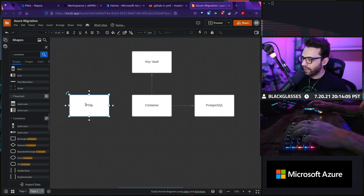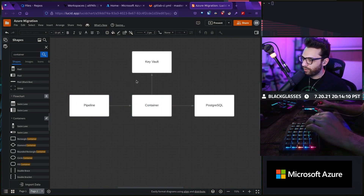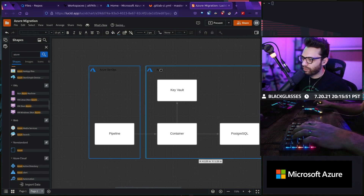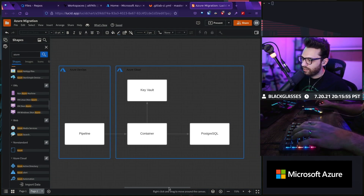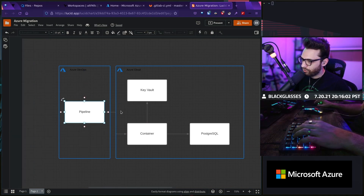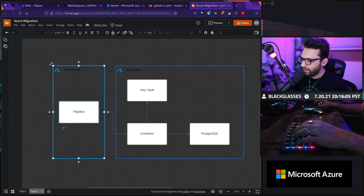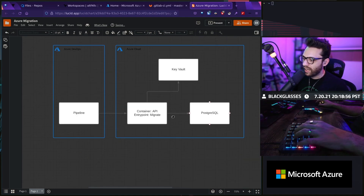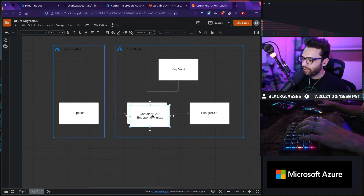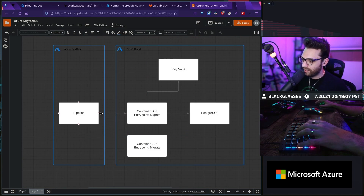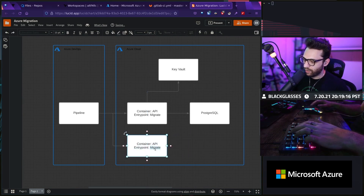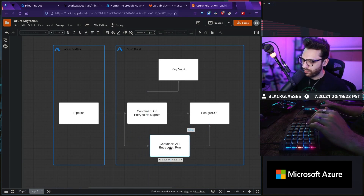We're going to need a container that goes out to Key Vault, gets the specific credentials it needs to run its migration, and then actually accesses that migration. On top of that, we're also going to need a pipeline. That pipeline is going to need to fire that container, which then goes out to Key Vault, which then goes to Postgres and runs the migration. This is from Azure DevOps, whereas this is going to Azure Cloud essentially. The same pipeline will then trigger a deployment to another container after this migration is done.